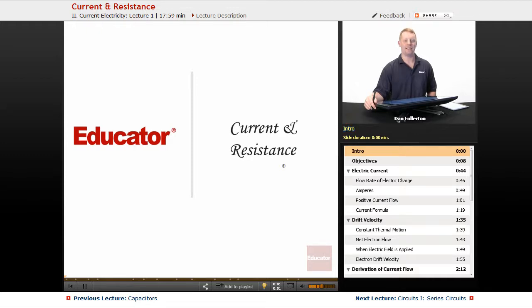Hello everyone and welcome back to Educator.com. I'm Dan Fullerton and in this lesson we're going to talk about current and resistance.